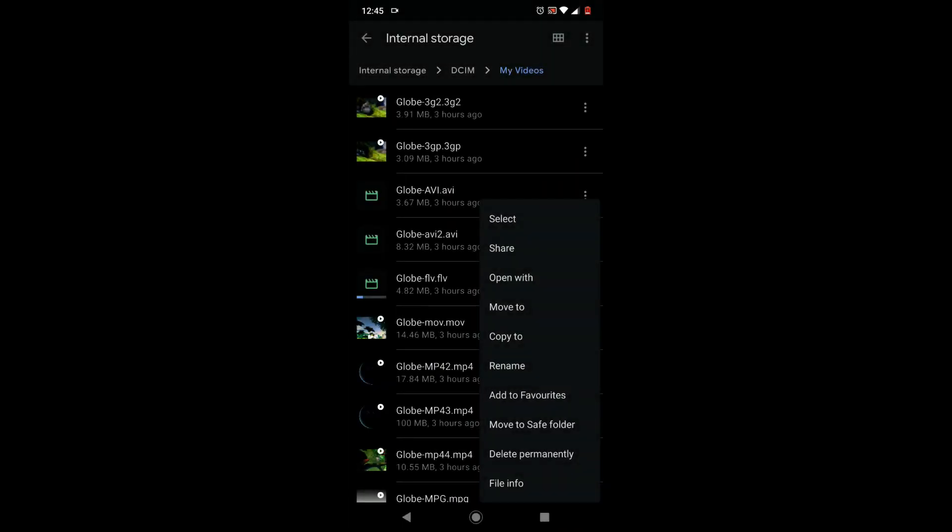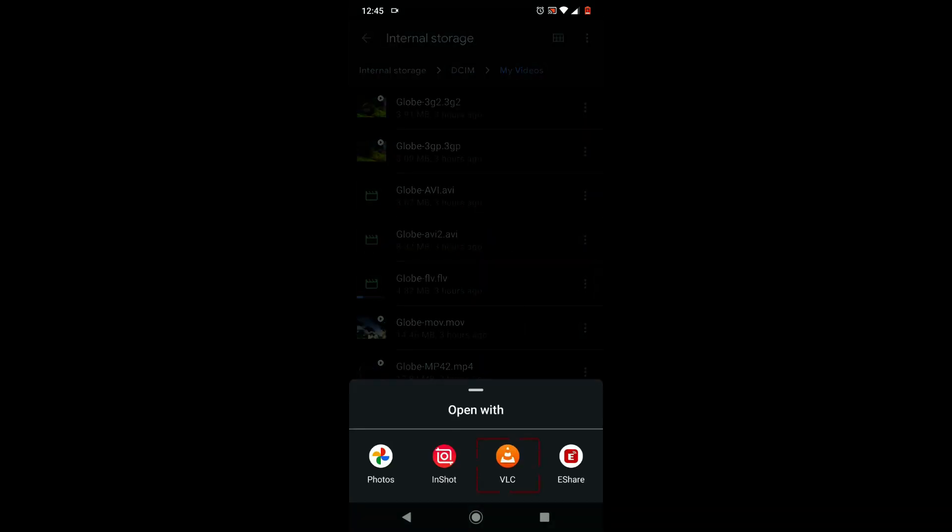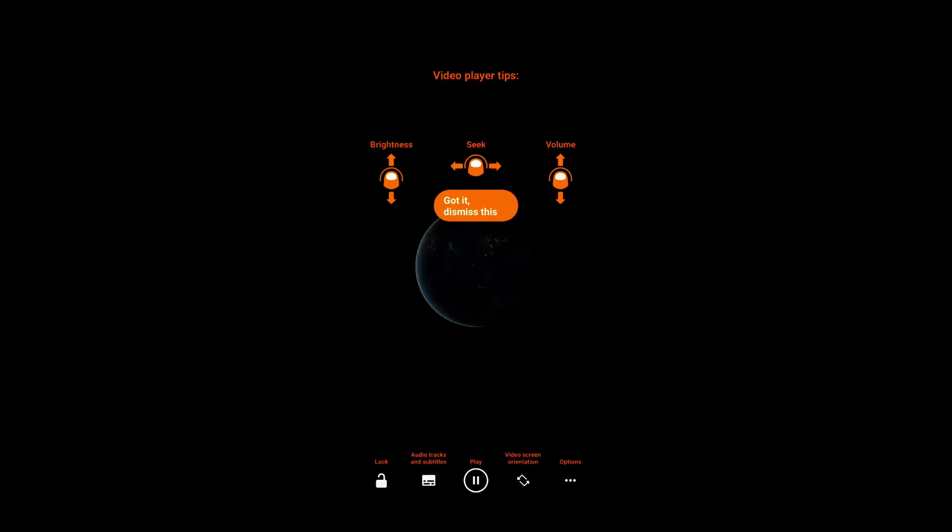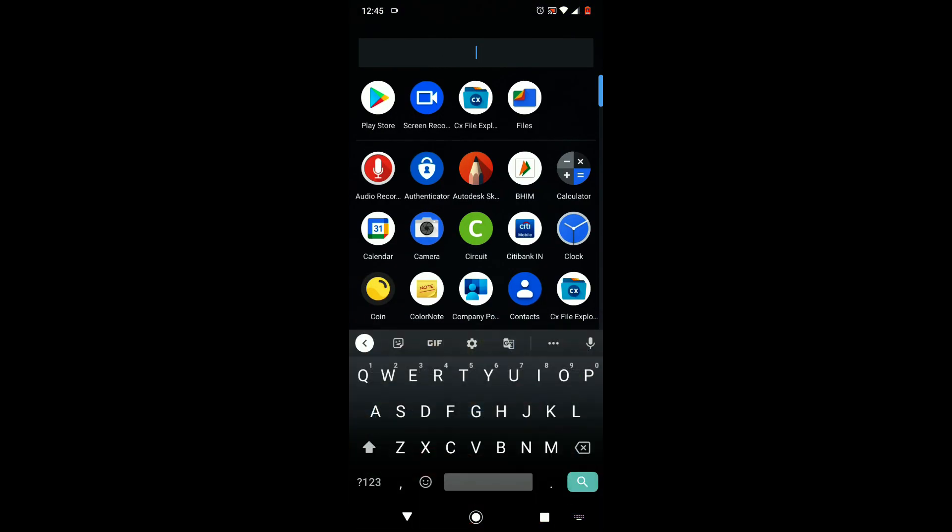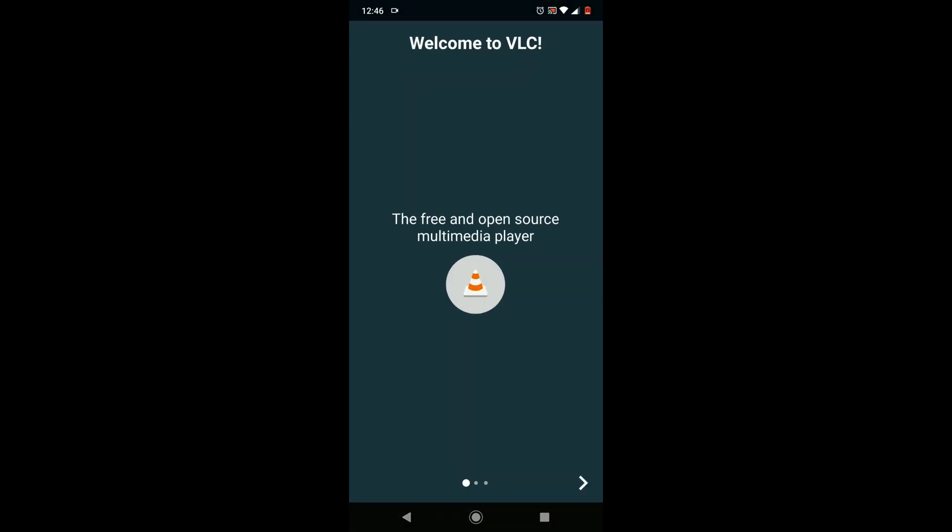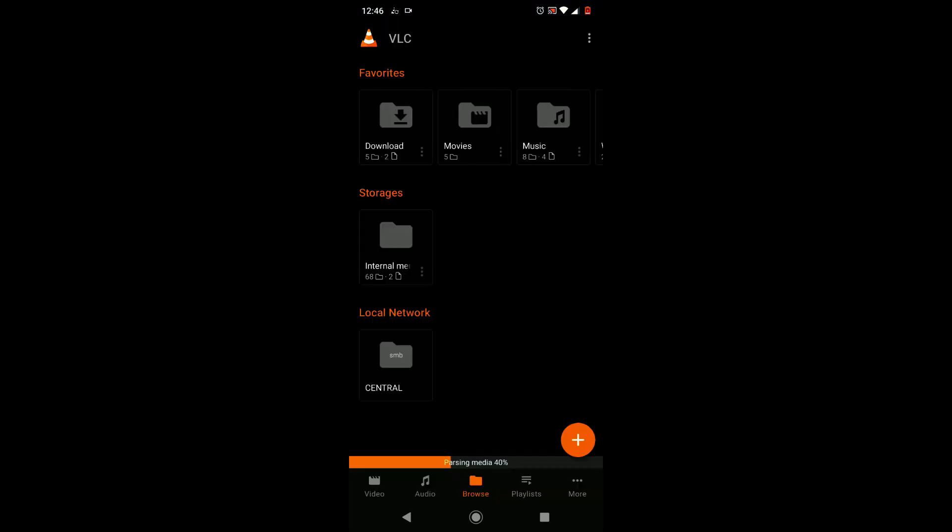Once installation is complete, you can try the open with option that we've seen in solution one and choose VLC, or else you can directly open the VLC app from app drawer and open the concerned video file.